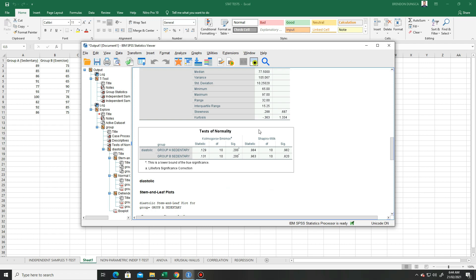Here we can see the Kolmogorov-Smirnov and the Shapiro-Wilk tests. You will notice the p-values are all greater than 0.05.